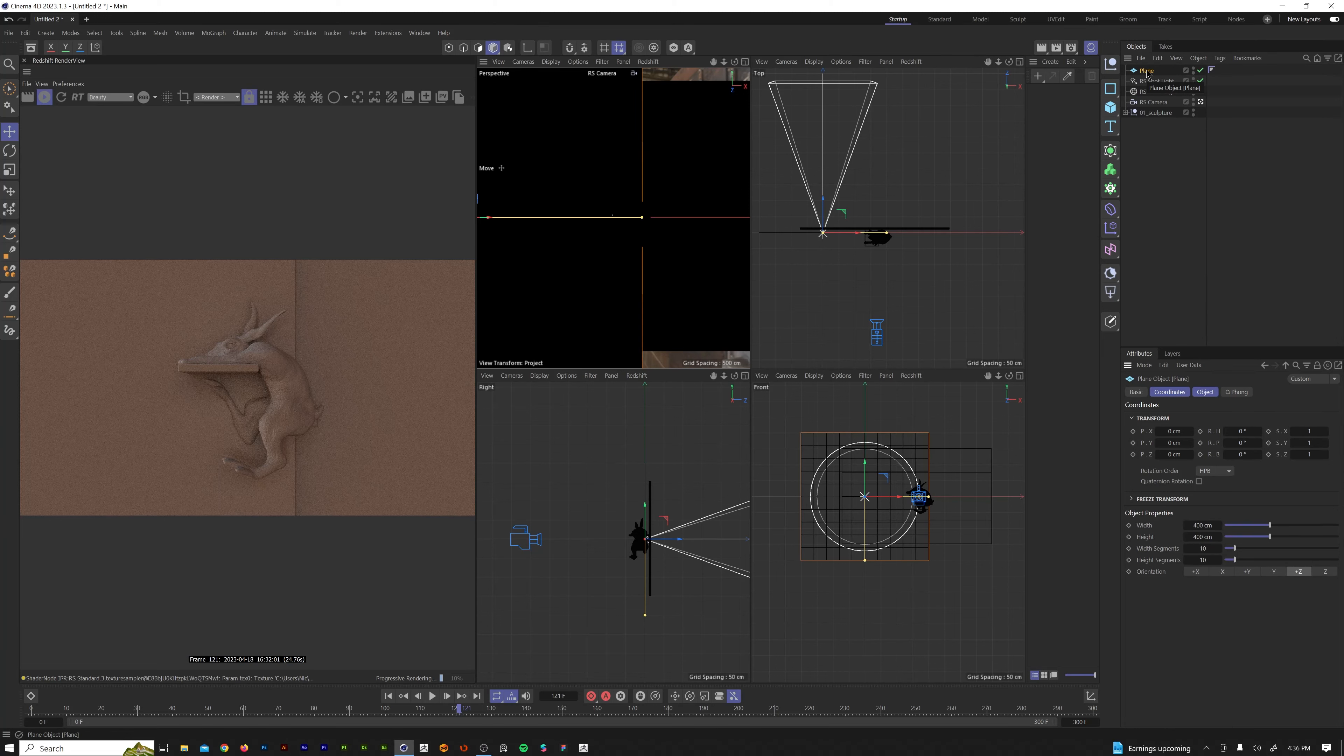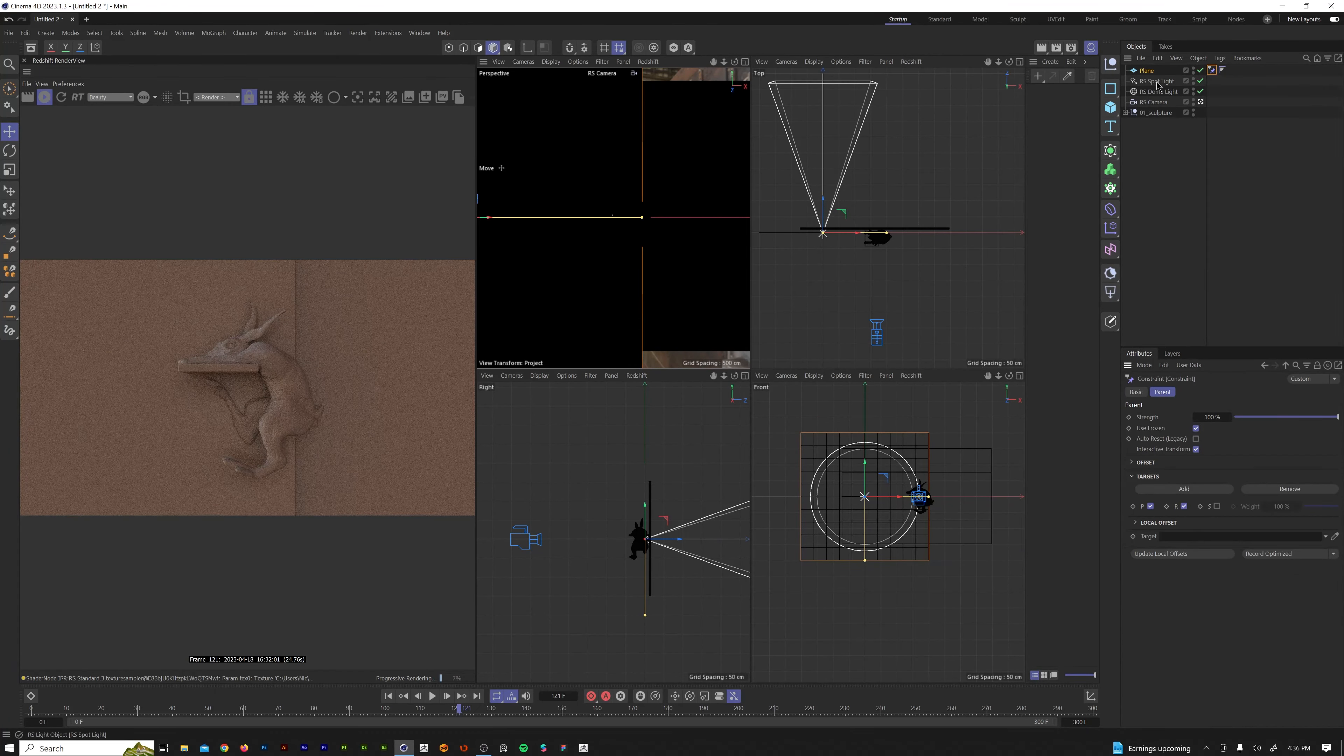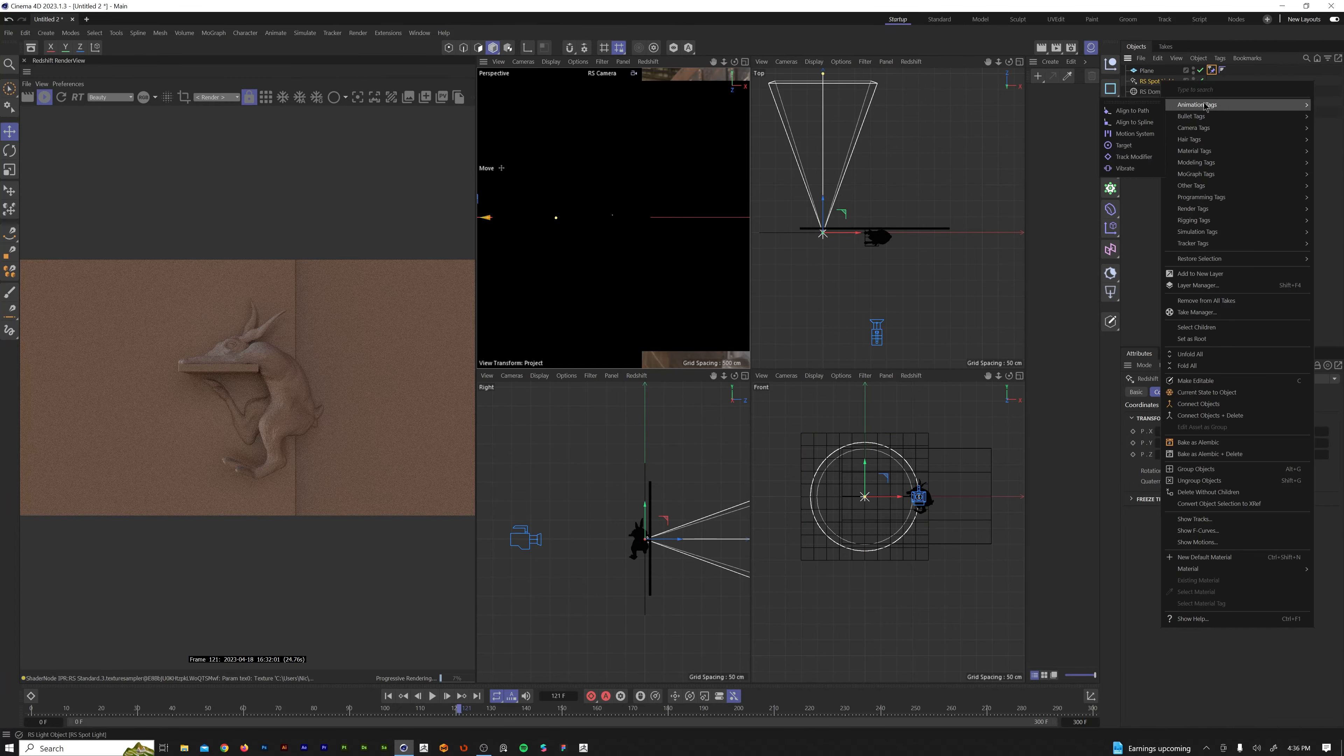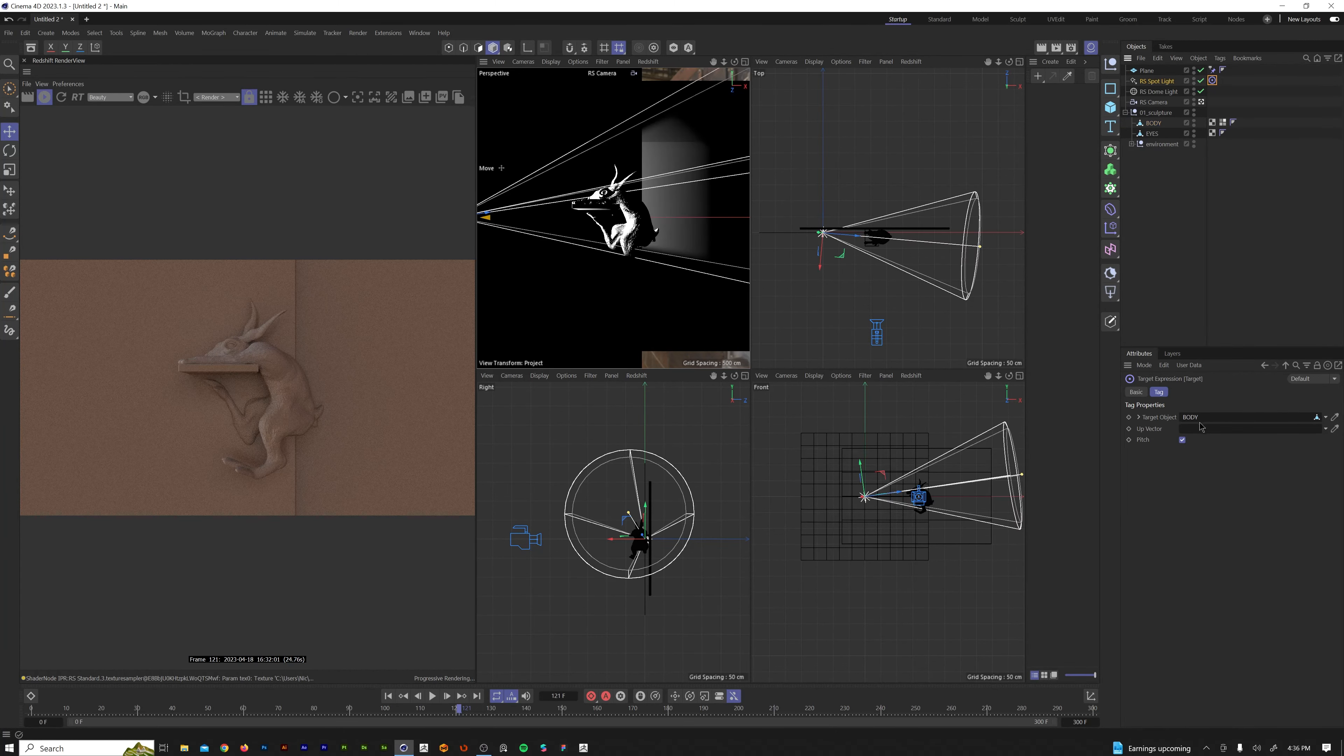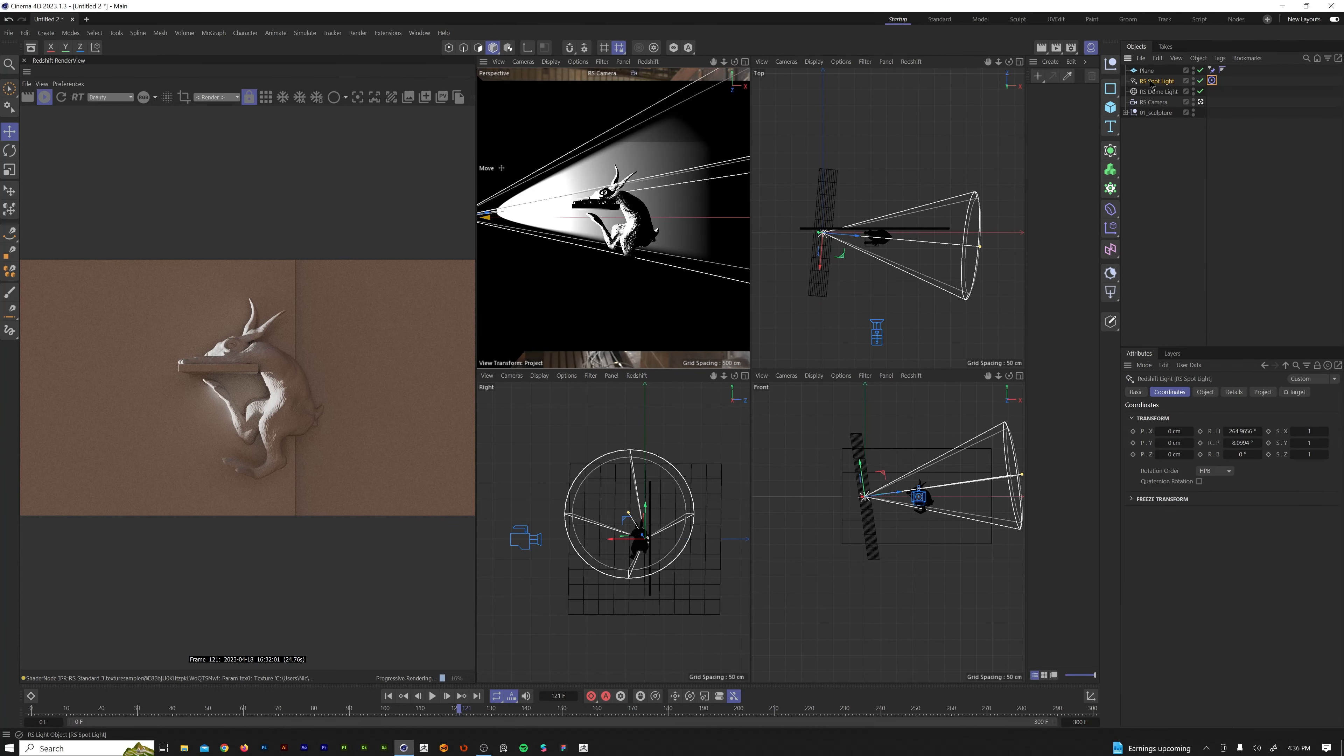Two things we need to do is we need to go to our plane, right click, come down here to rigging tags, constraint. We want to check parent and in the target for the parent, we want to add our spotlight. Now we need to come over here to our spotlight, animation tags, target. What do we want our spotlight target? It's going to be the body of our sculpture. So we have that there. We can see that the spotlight's turned into the sculpture. It's exactly what we want.